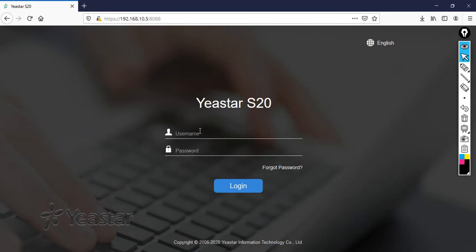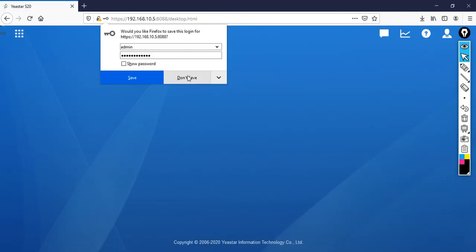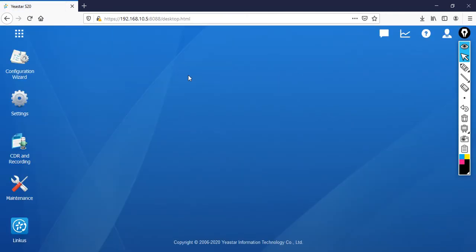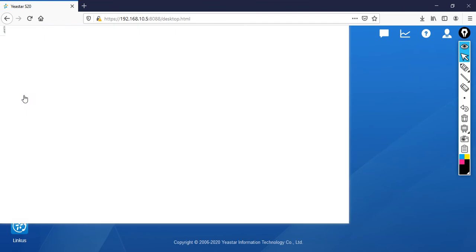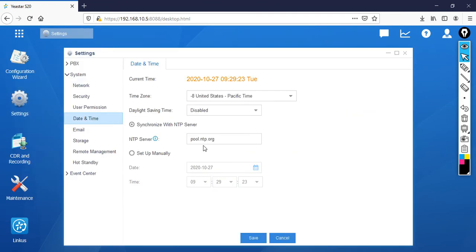So access your PBX. Type the username and password. To change the date and time settings, go to the settings. Then you can see here date and time. If you notice here, the time zone by default is selected as United States.